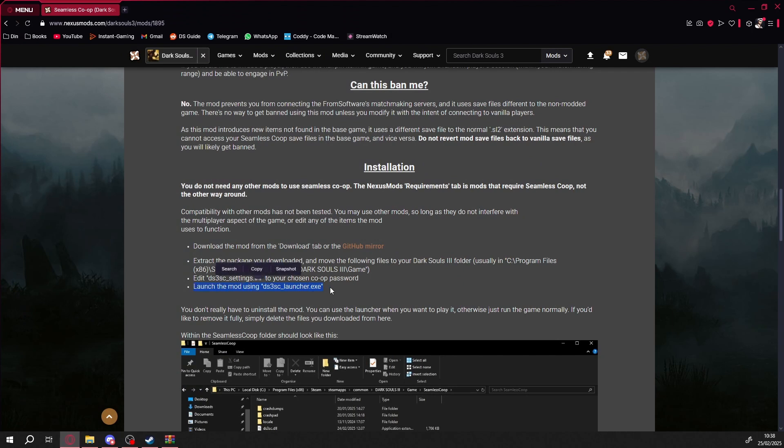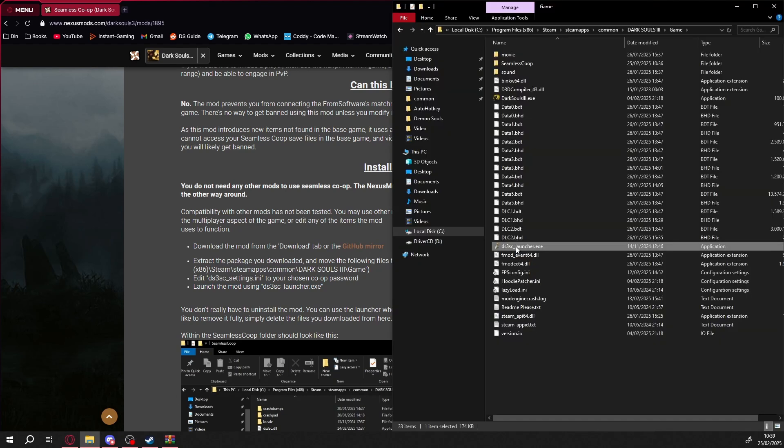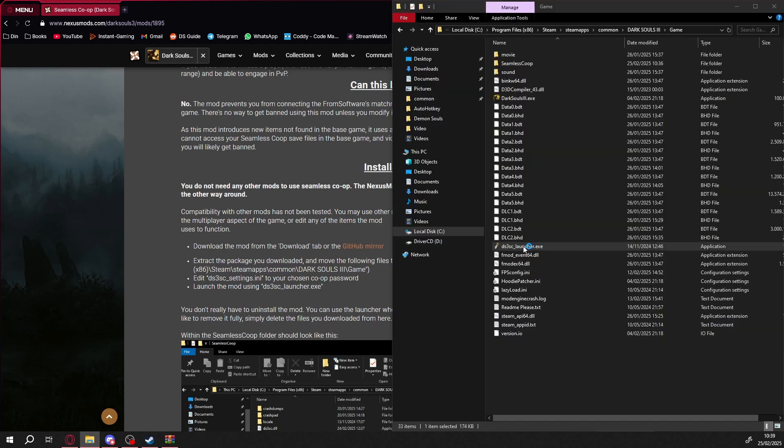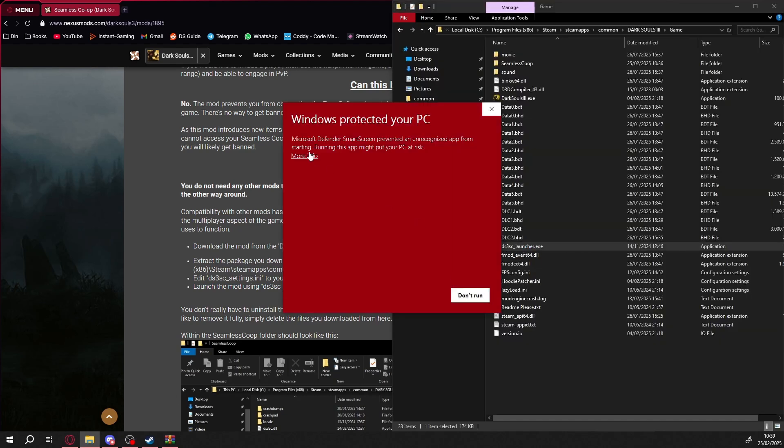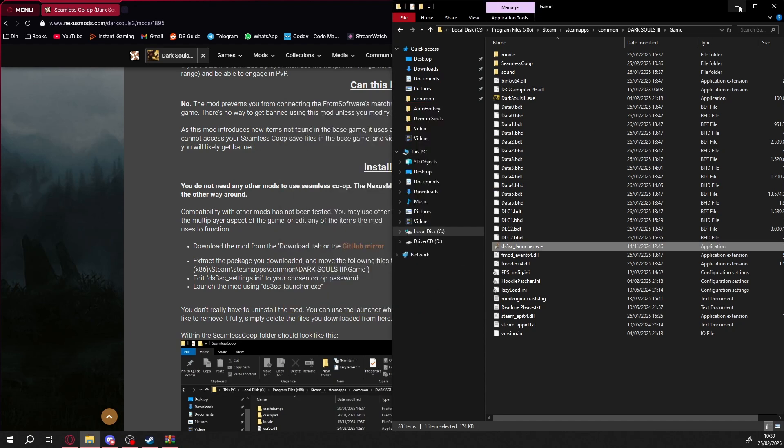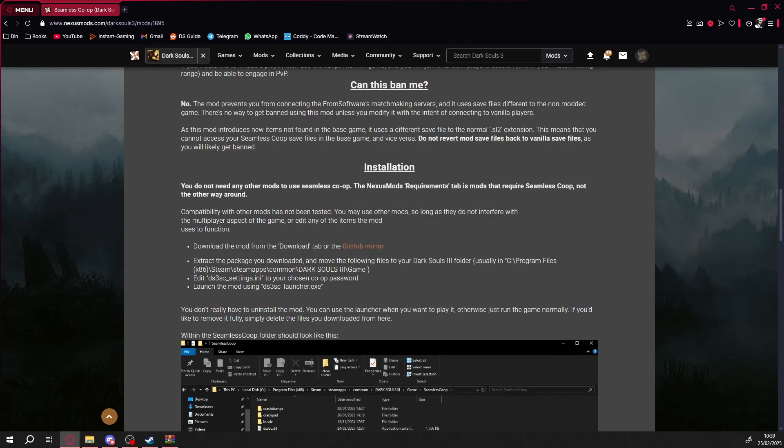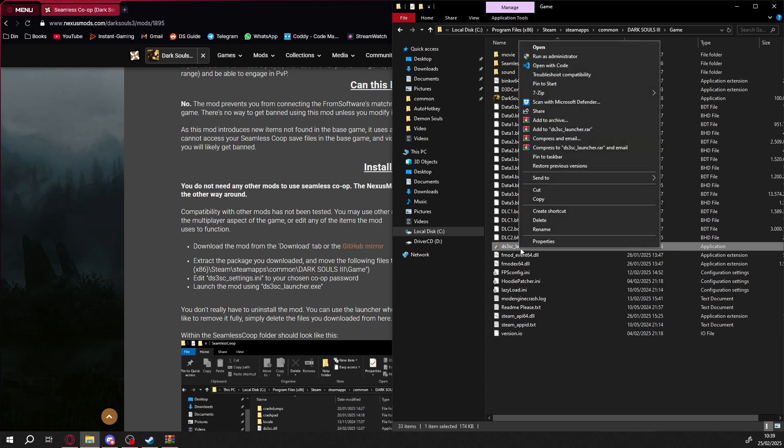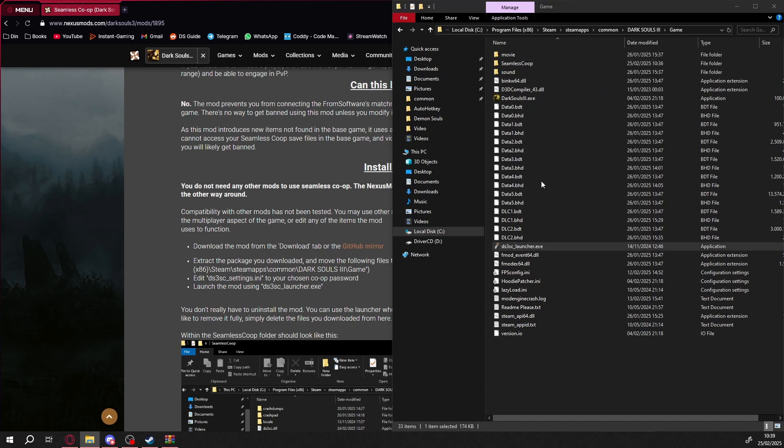Now launch the game using the Seamless Coop launcher, and it should work. Should. In my case, it didn't work. But as I said, this is my first time installing it, so if I run into issues, you might too.